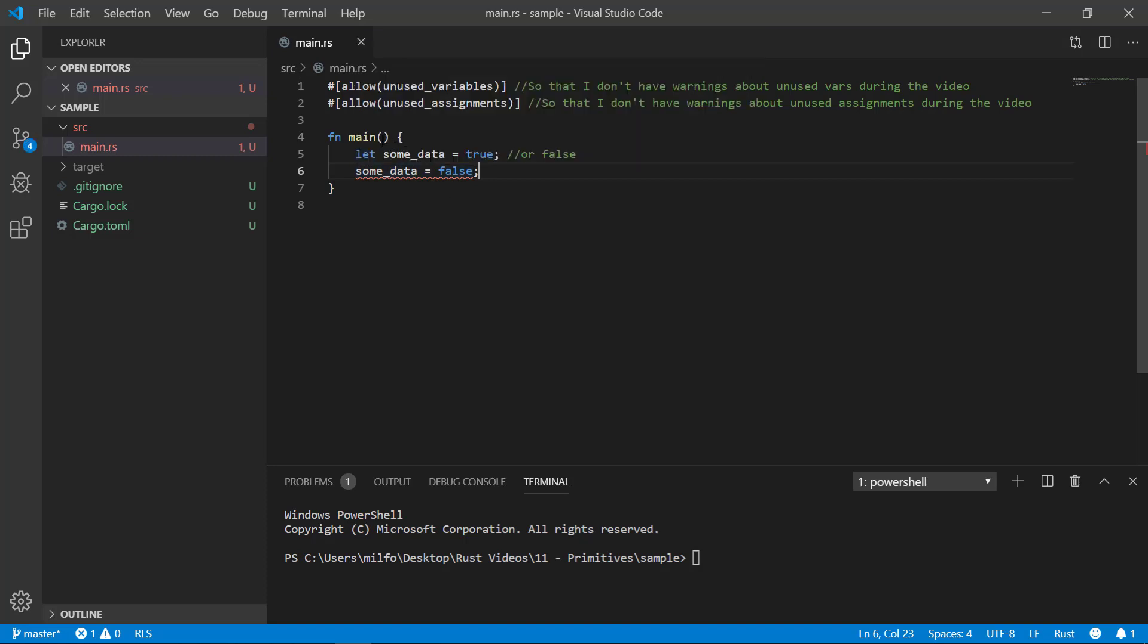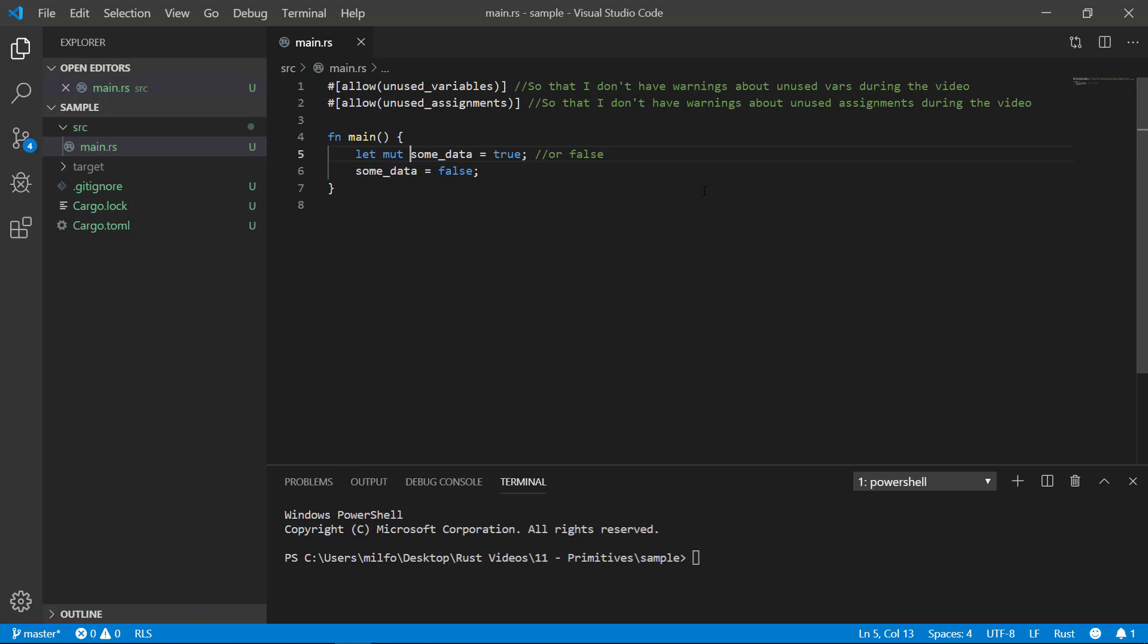However, if you want your variable to be mutable all you need to do is put mut in front of it. And now we can modify it to our hearts content. Okay, so that's bool.